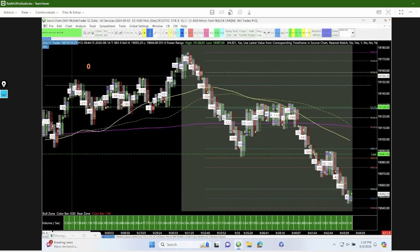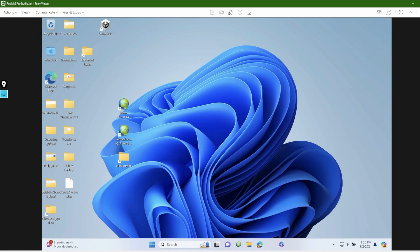I'm controlling this from my MacBook using TeamViewer — I'm actually on my MacBook right now and just using TeamViewer so I can record it for this video. If you want more details about Parallels, I did make another full review video, which I'll link in the description.